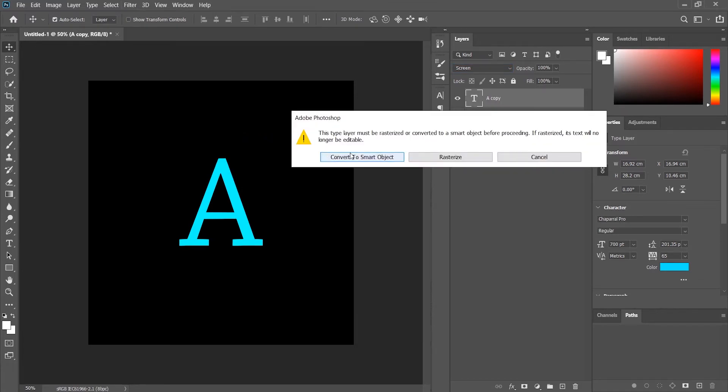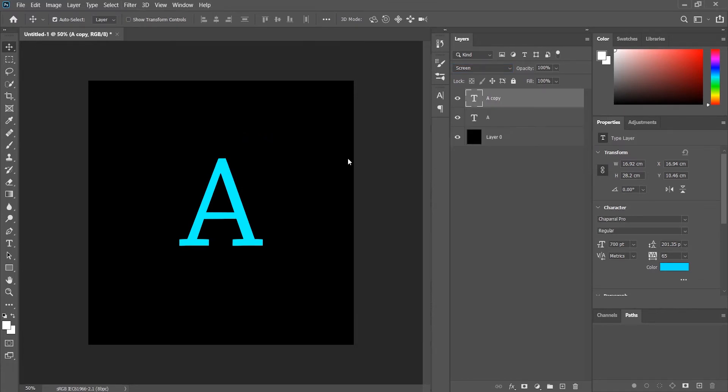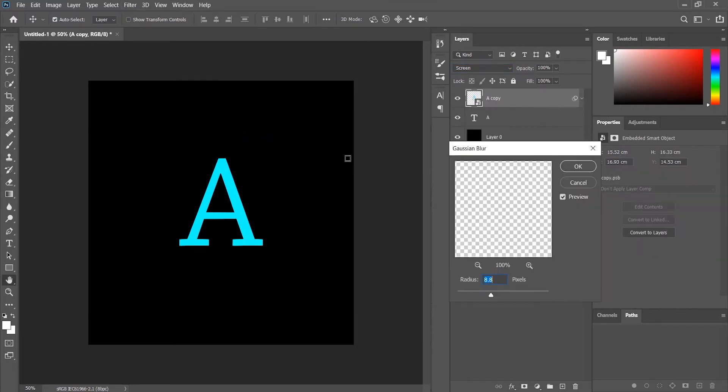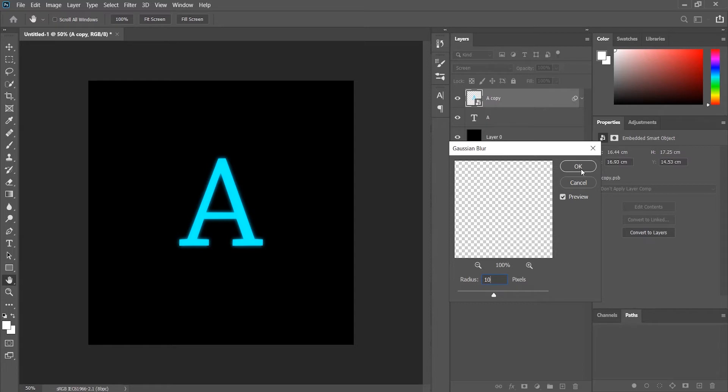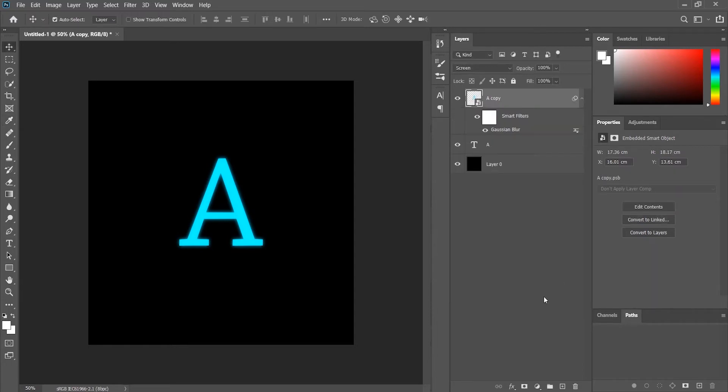We will convert to Smart Object. For the first one, I will put it to 10. Okay, it has started to glow a little bit, right? Now again, what we will do is duplicate the layer again by hitting Ctrl+J.